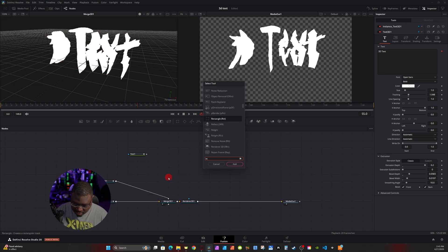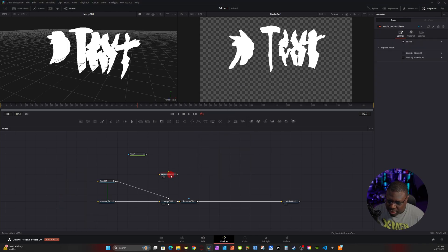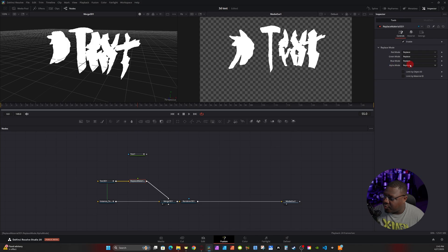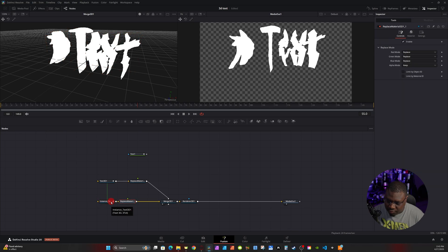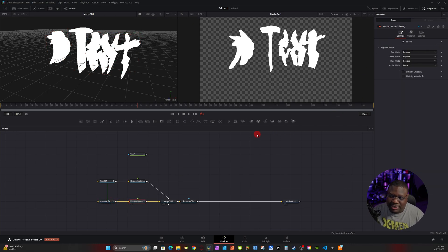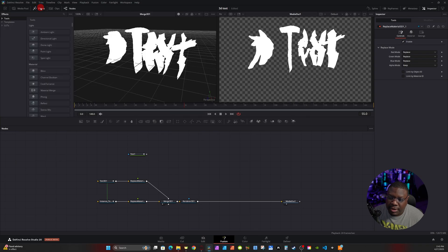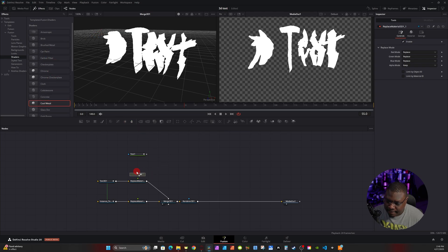Hit Ctrl+Space, type in 'Replace', looking for Replace Material 3D, and hit Enter. Hold Shift to add it to the pipeline. Go to the Spreadsheet tab, hit the Alpha Mode dropdown and change it from Replace to Keep. Copy the Replace Material, click on the instance node, hit Ctrl+V so you have the same settings on both. Then go to Effects > Templates > Fusion > Shaders and look for the Cool Metal shader.